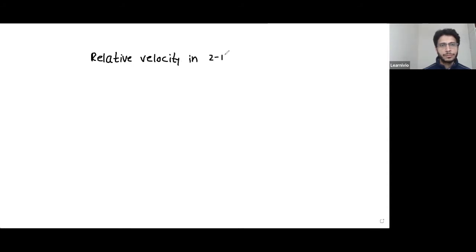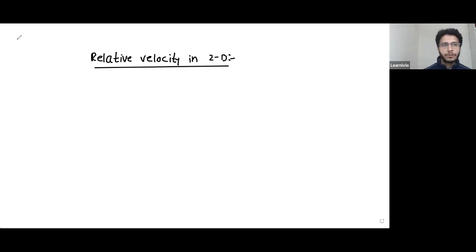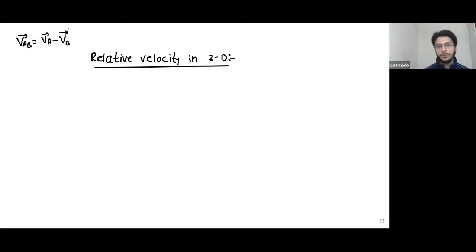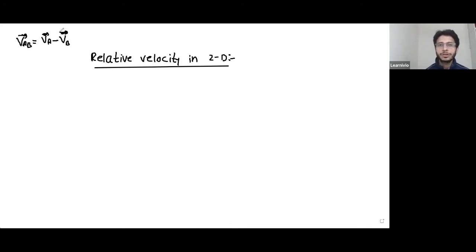Relative velocity in 2D. I hope you remember the formula for calculating relative velocity. If I write VAB, that means VAB is velocity of A with respect to B. This is how you calculate relative velocity. If it is one dimension, you can simply drop the vector sign and write it as VA minus VB. But if you have motion in 2D, then you cannot drop the vector sign. You are supposed to use complete vector subtraction.